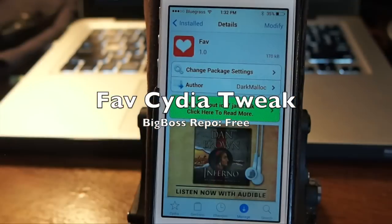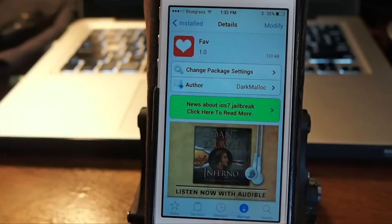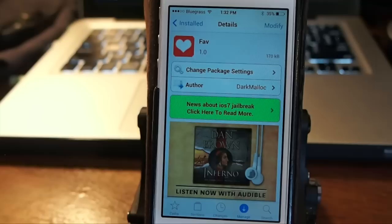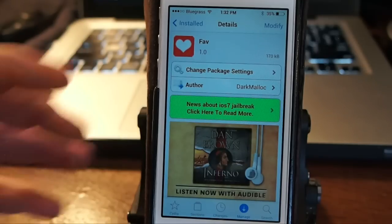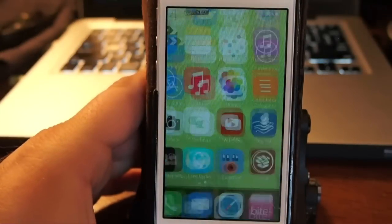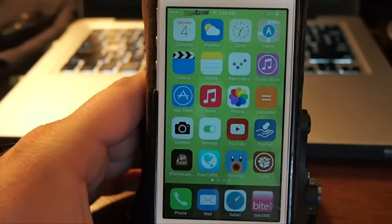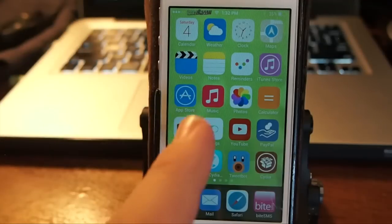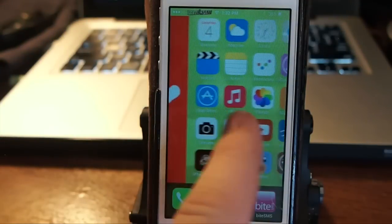Hey YouTube, it's your iPhone Captain, and today we're looking at a new free tweak in the Big Boss repo called Fave. This will allow you to open an application right from your springboard.